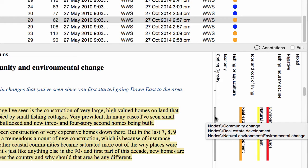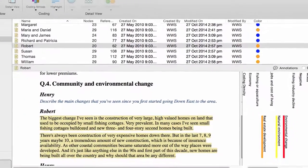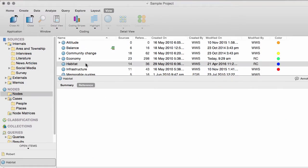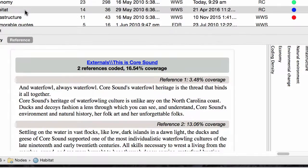Coding Stripes let you see how a document is coded. But if you want to explore all the content you gathered about a theme, you can just double-click the node to open it. For example, let's open this node — here you can see what everyone said about Habitat.